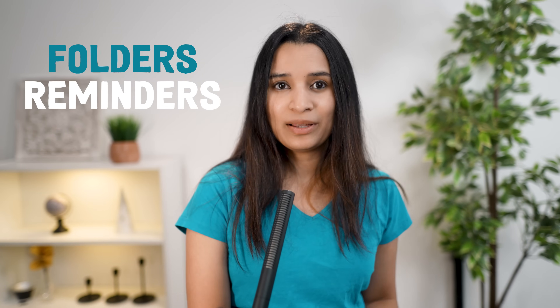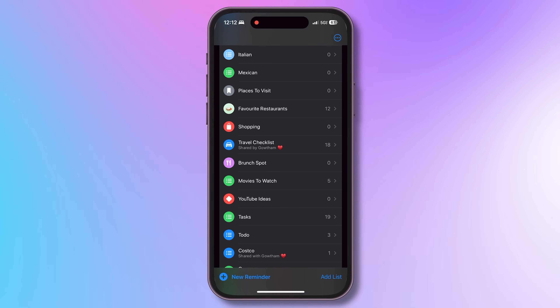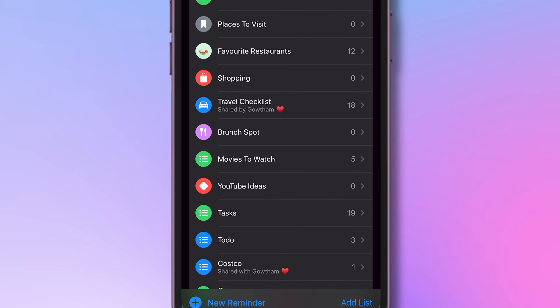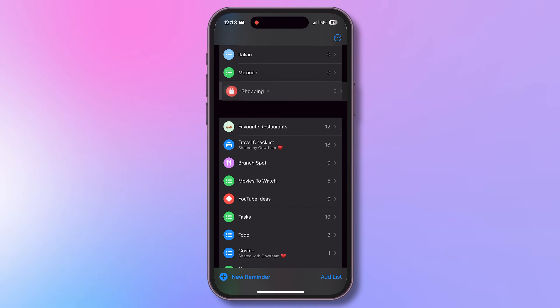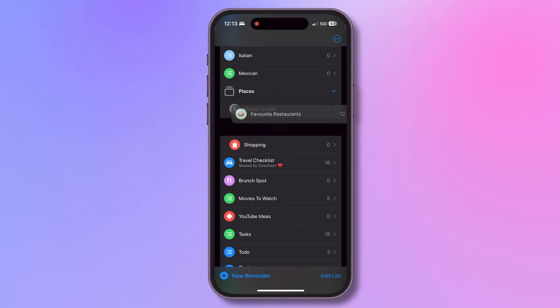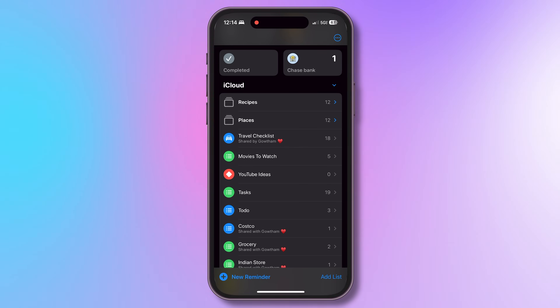This one feels like a commonly known feature, but still many miss it: folders in Reminders. You may have multiple lists — recipes, Indian, Italian, Chinese, Mexican, South Indian, and more. Similarly, I have lists for places to visit, restaurant names, brunch spots, shopping areas, etc. An easy organization tip is to create folders and add similar lists into that folder for better clarity. Just drag a list and drop it onto another list — this creates a group. I'll name it Places. I can drag and drop multiple lists into it. I minimize them when not needed to keep my view simple.